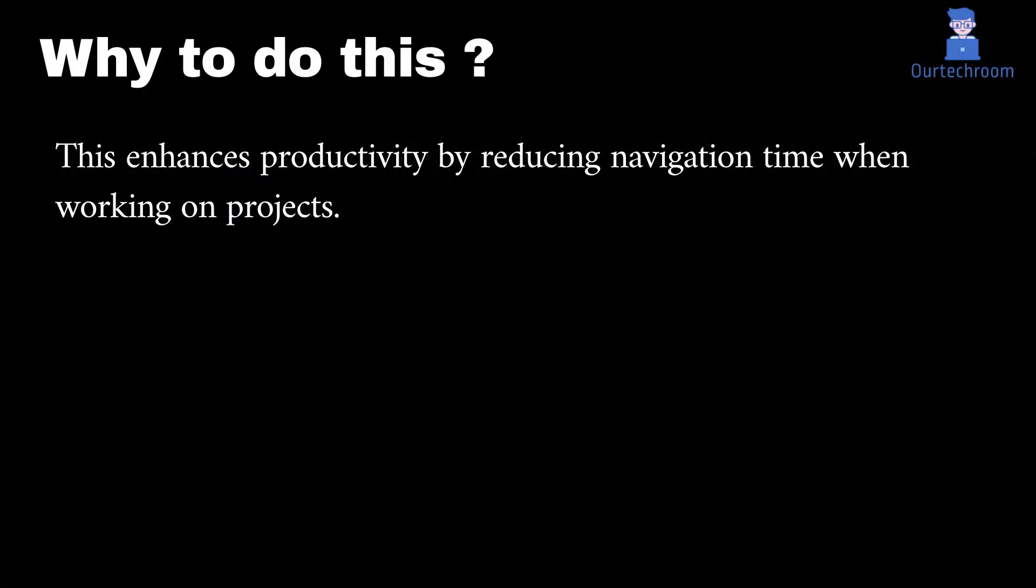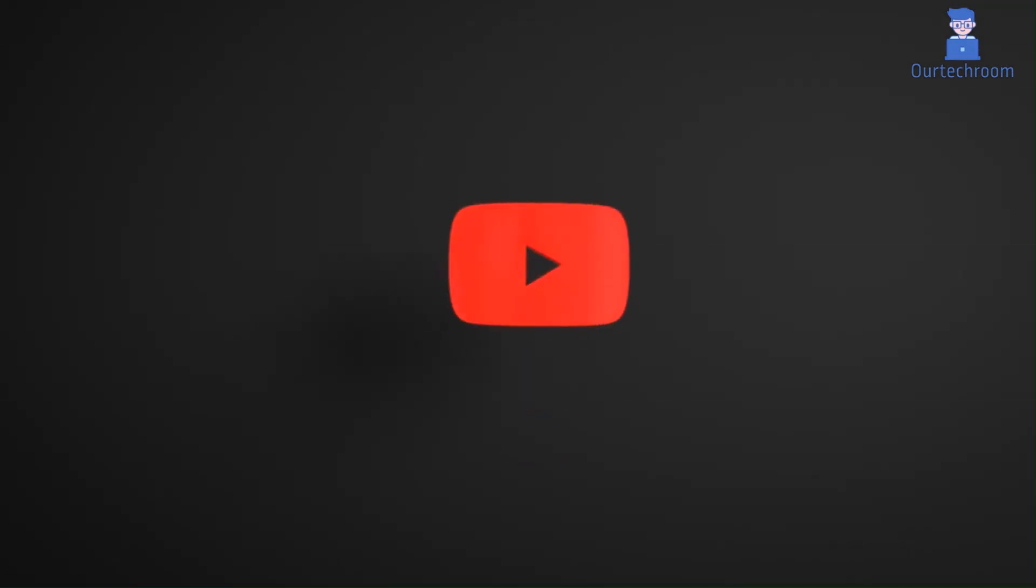The developer prefers doing this as it enhances productivity by reducing navigation time when working on projects. Hope you like this.